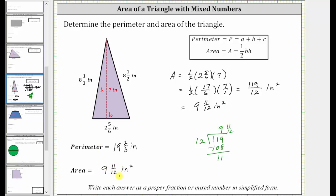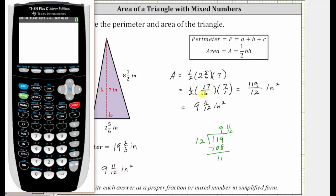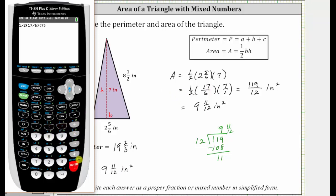Let's check this on the graphing calculator. We enter the product: one divided by two, times seventeen divided by six, times seven. We press Enter, then Math, Enter, Enter to convert to a fraction, which does verify the result of one hundred nineteen-twelfths.